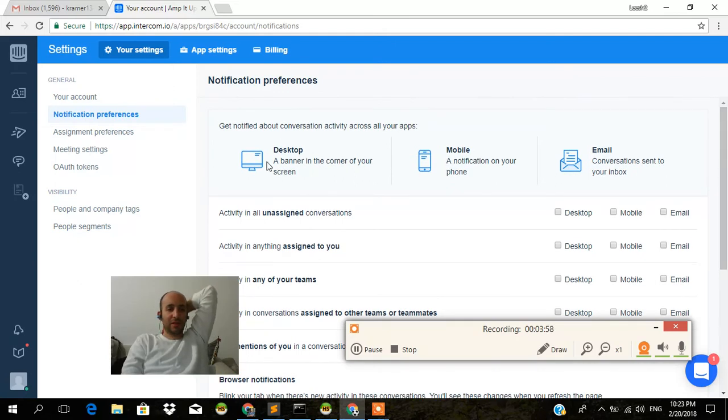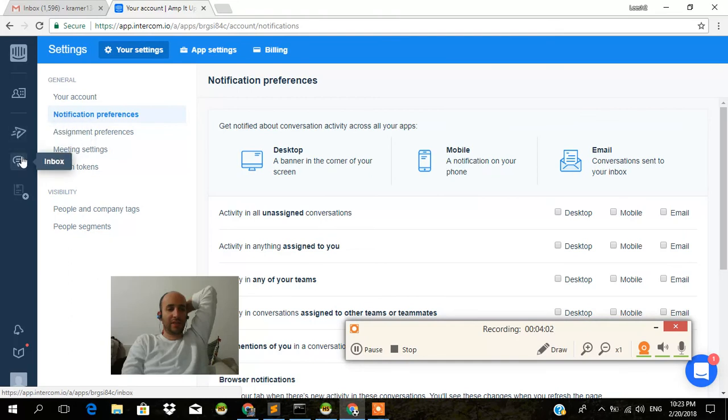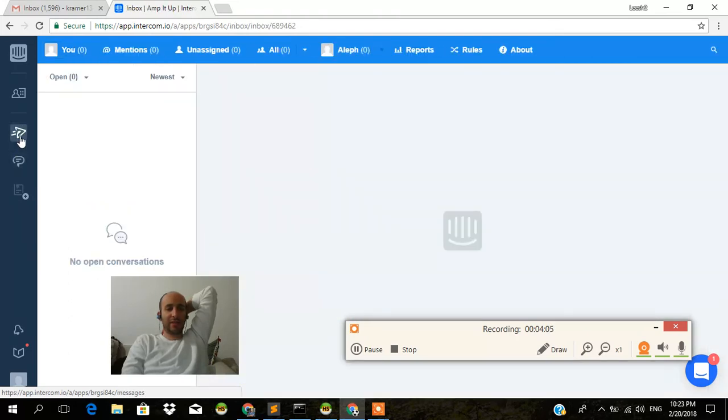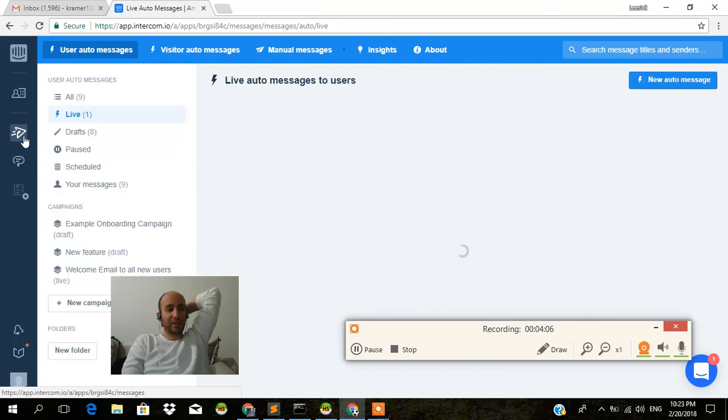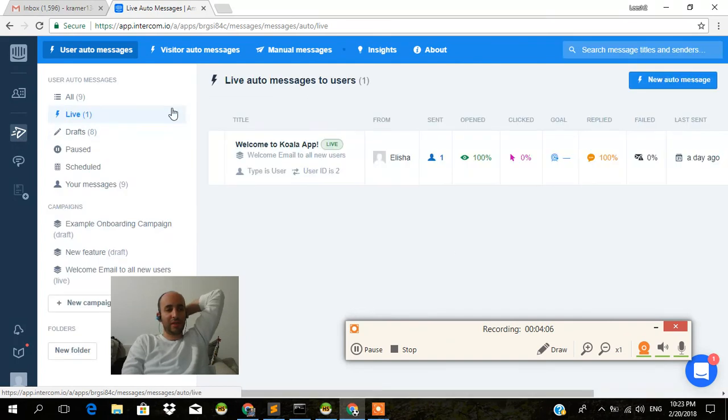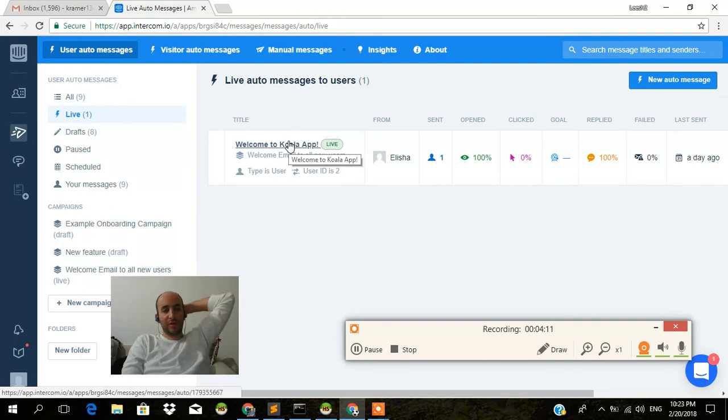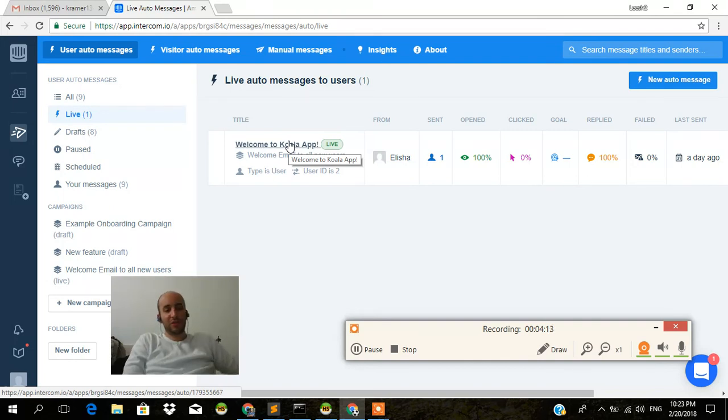And yeah, that's pretty much Intercom. I think that a real strength of it is in its inbox settings. Oh, sorry. It's also in the inbox, but also in the auto message. And that's covered early on the tutorial. So I hope you guys enjoyed this tutorial on Intercom.